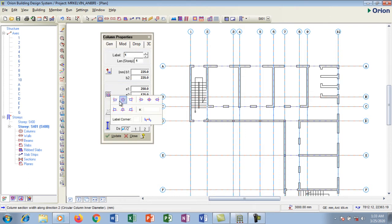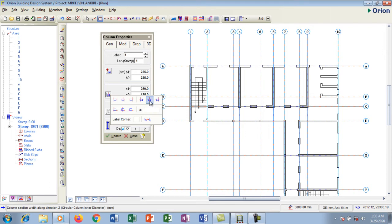This box here is the eccentricity setting — it controls how your column is positioned. Should it be at the edges or at the center? I want it at the center of the axis, because the column is supposed to be inside the block wall, so I'll click the center option. You can see it's now at the middle of the wall.